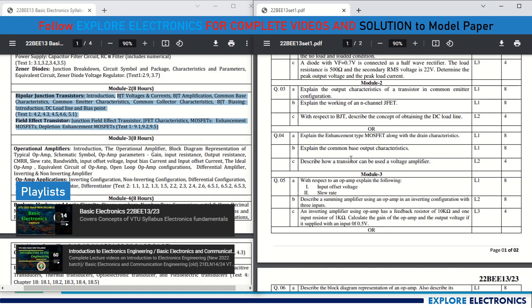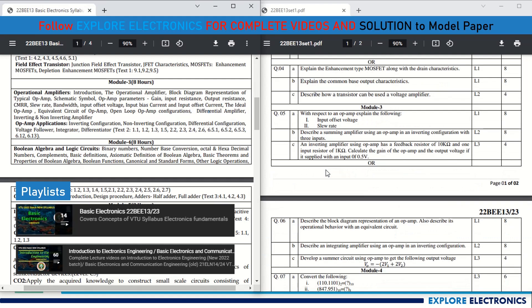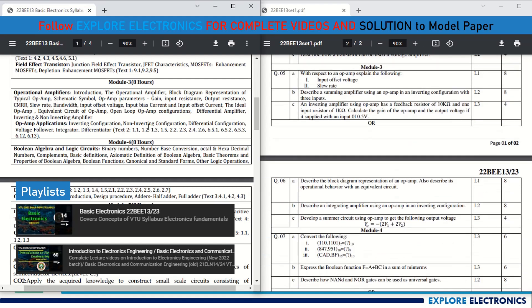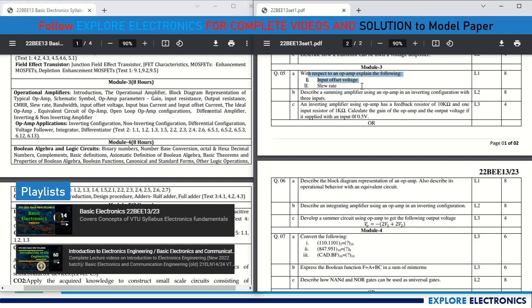Module 3 covers operational amplifiers and op-amp applications. Question 5a asks to explain op-amp parameters: input offset voltage and slew rate. Questions may also ask for ideal and practical characteristics of an op-amp. Question 5b asks to describe the summing amplifier using an op-amp in inverting configuration — also called a weighted summer or adder. There is also a problem on an inverting amplifier op-amp circuit.